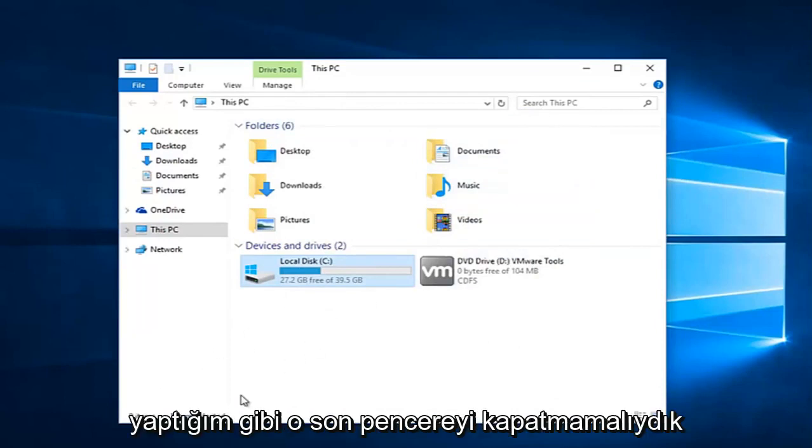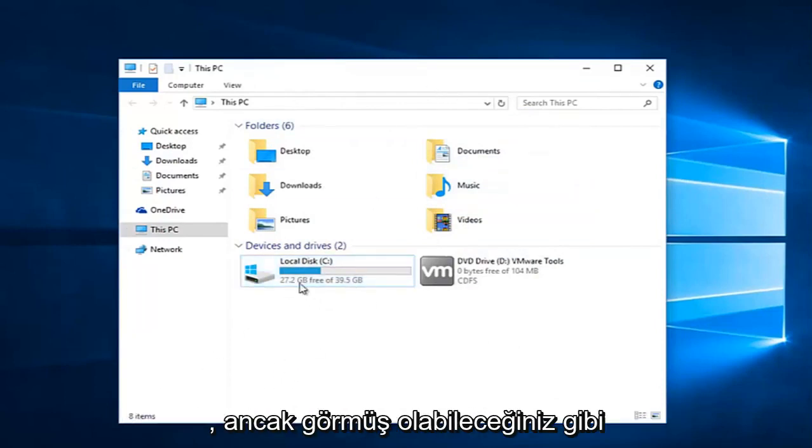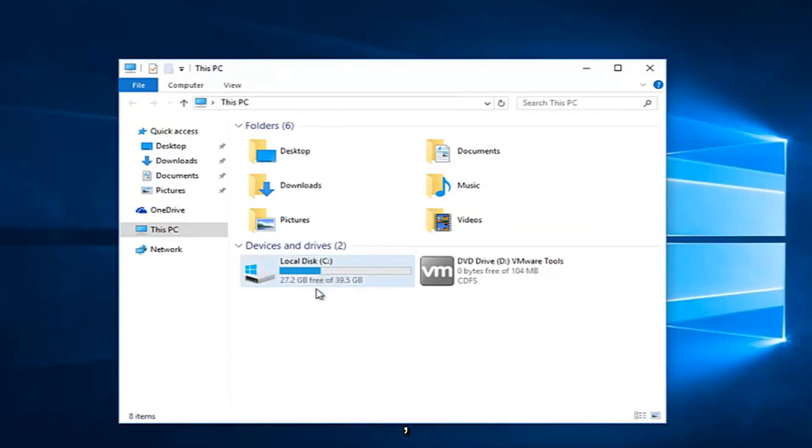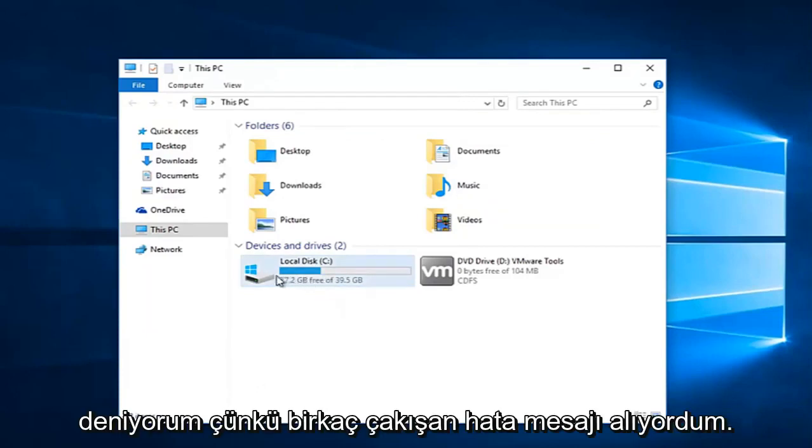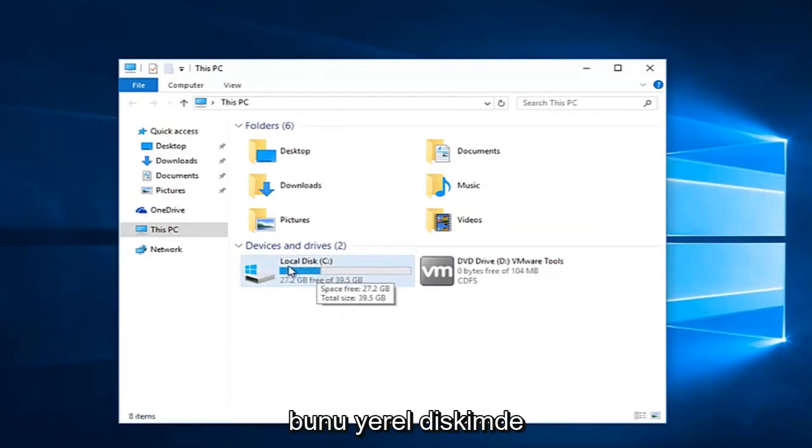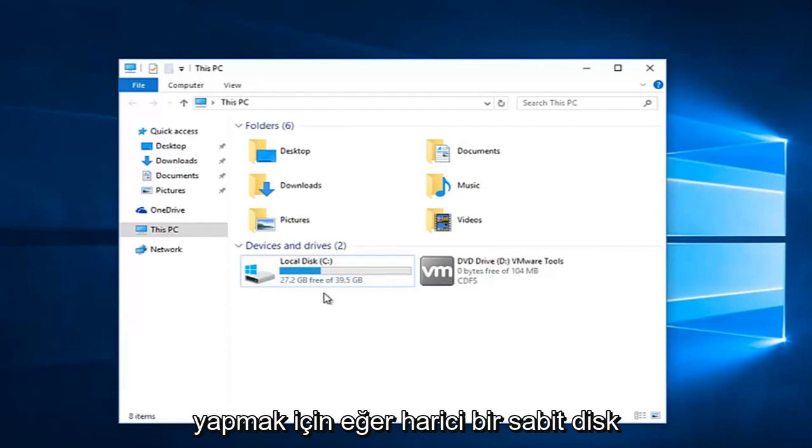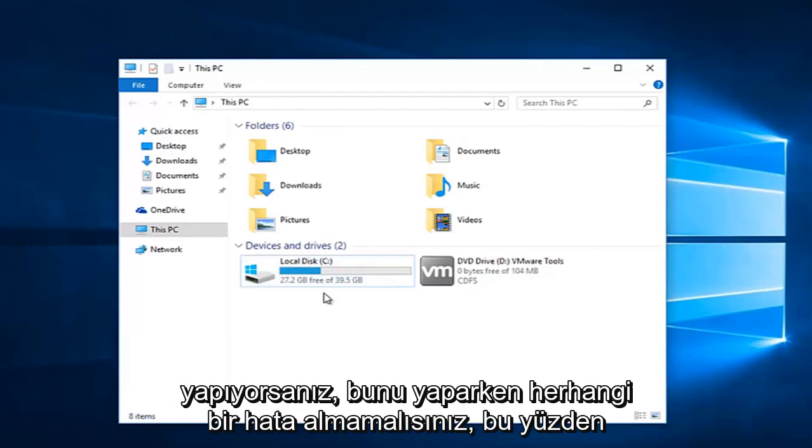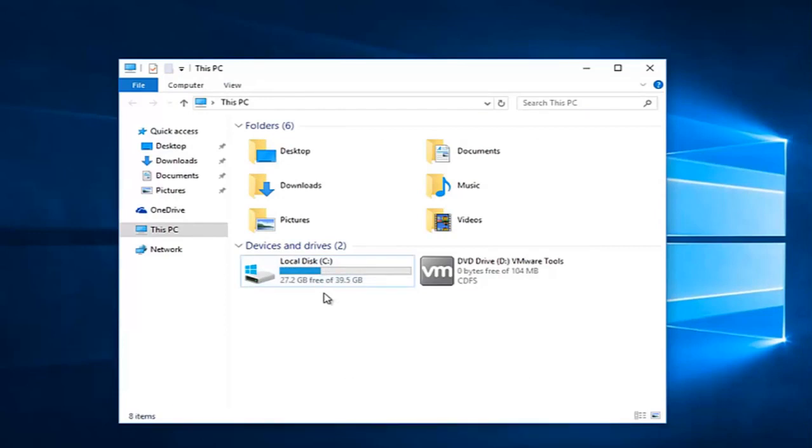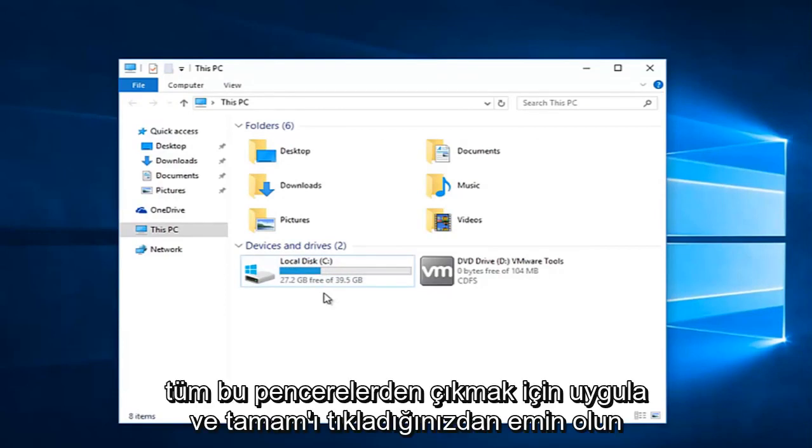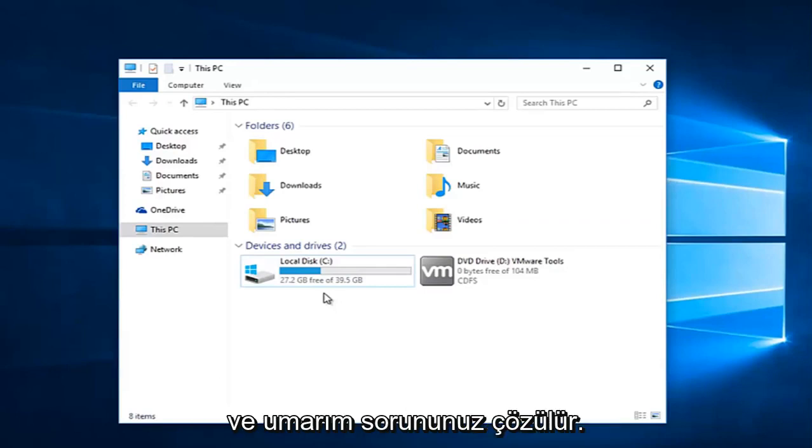You should not have just closed out of that last window like I did. However, as you might have seen, I was getting a couple of conflicting error messages because I am trying to do this on my local disk. If you are doing an external hard drive, you should not get any errors. Just keep that in mind. Make sure you click Apply and OK to get out of all those windows.